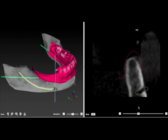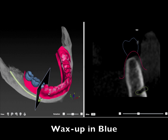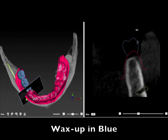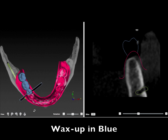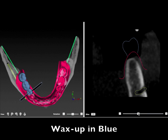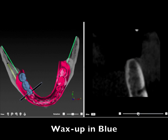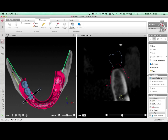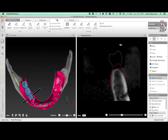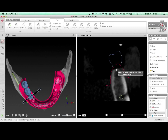We can also do a wax up, which is based on the occlusion of the upper teeth. So now we have all the information that's needed because we know where we want the final teeth to be in this particular arch. Then we can plan the implants to be exactly where they should go so we can maintain a screw-retained position.